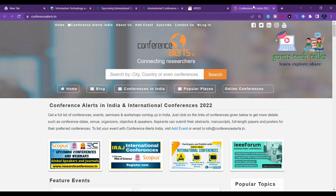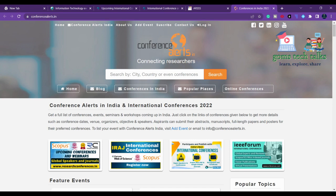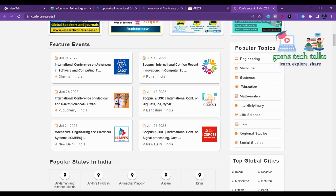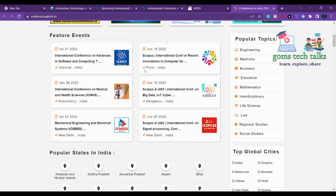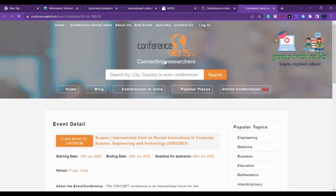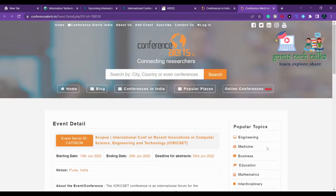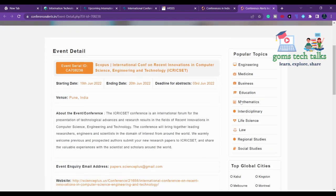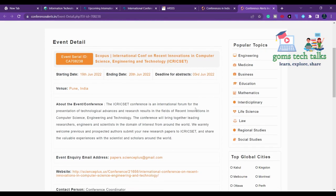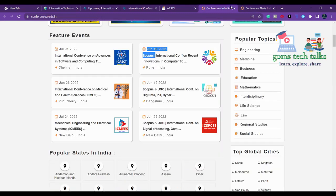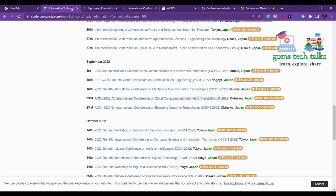The next website is conferencealerts.in. As the name itself suggests, the '.in' means this covers only Indian conferences. You can find various conferences happening around India. If it is a Scopus conference they may have mentioned it here. Click there if you want to attend and submit. The starting date is 19th June and you have to submit your abstract before 3rd June.